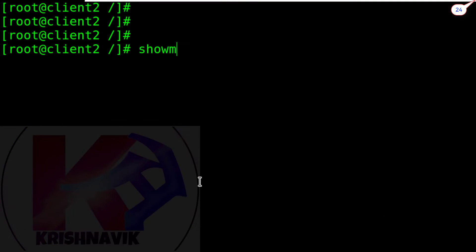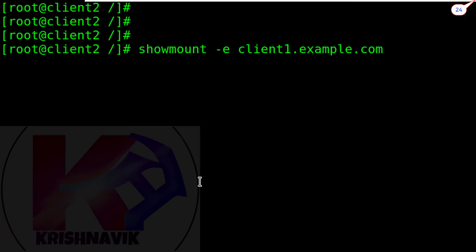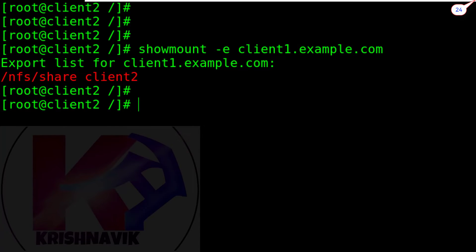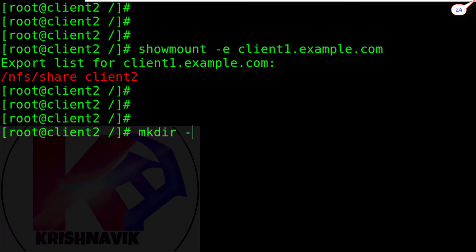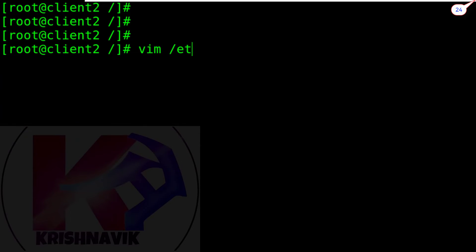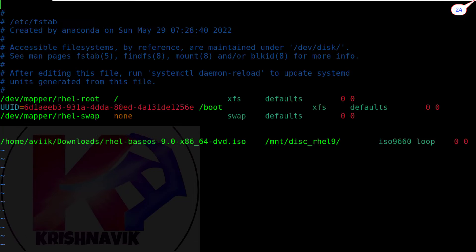Type the following command to check the export list of client1.example.com. Okay, NFS share is accessible on client2.example.com. Now create a directory to mount the NFS share as per the question.